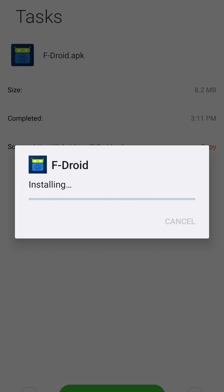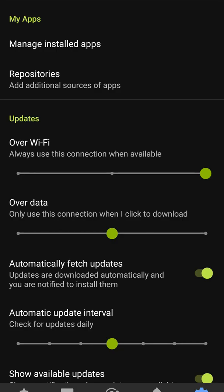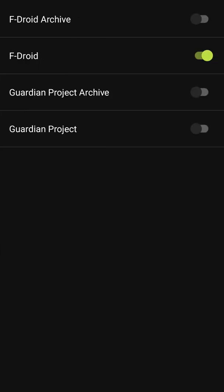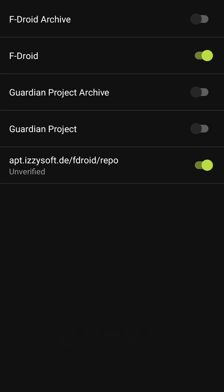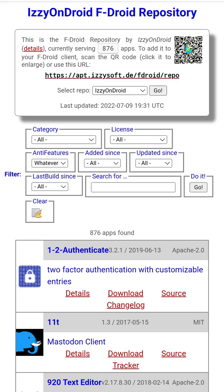While you're here, install the Izzy on Droid repository, which you can find online. This is another app database for F-Droid so that you can have a larger list of apps to download.